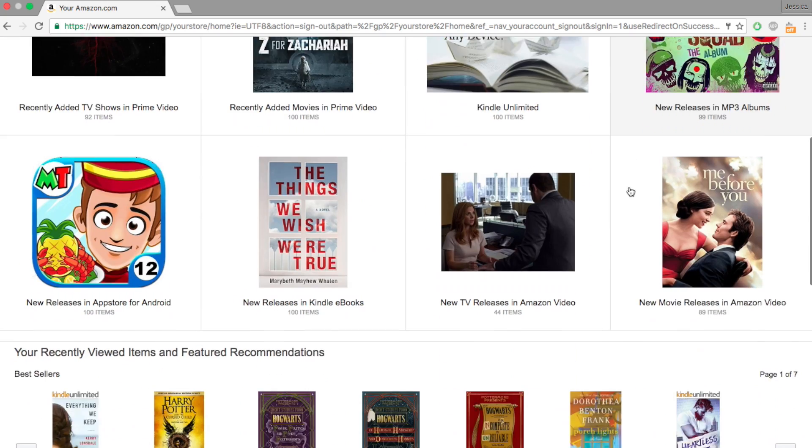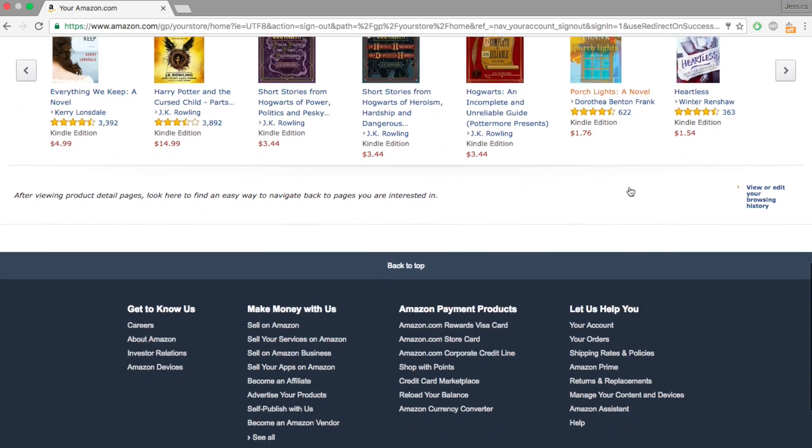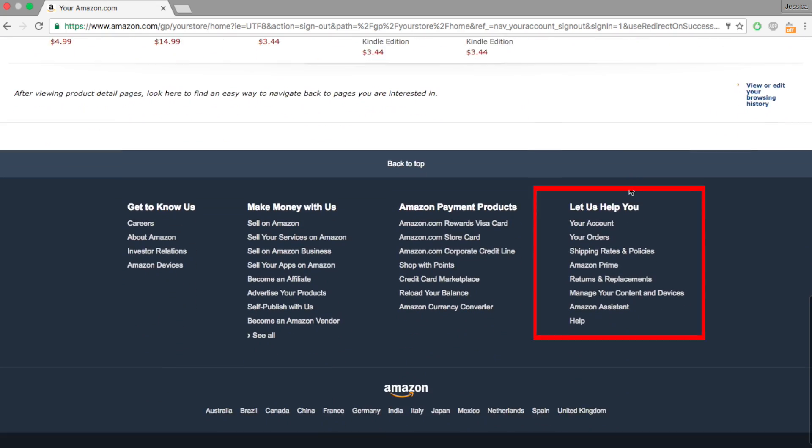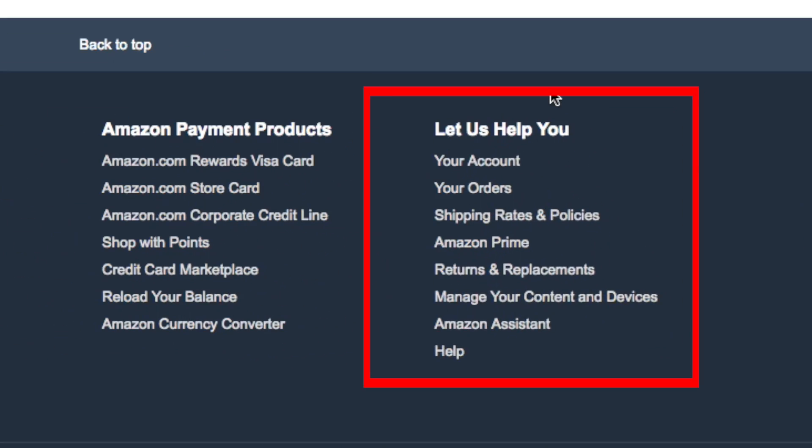Scroll down to the bottom of the main page. From the menu on the right labeled Let Us Help You, click on Help.